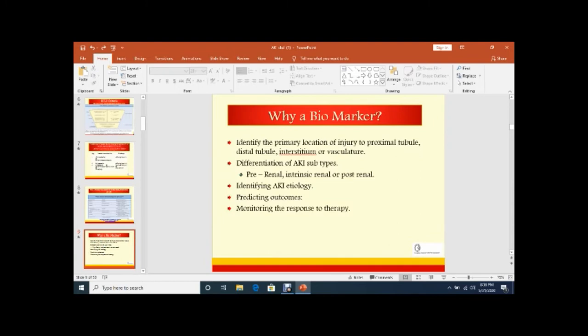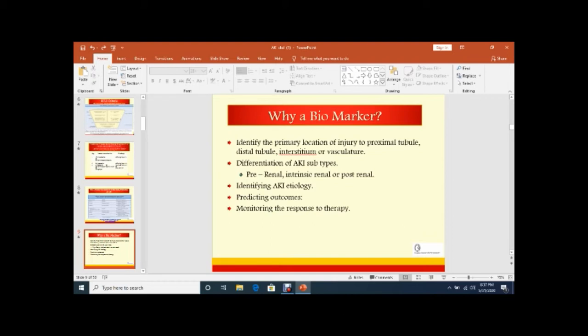Why biomarkers are important? Because biomarkers should be done to identify the primary location of injury to the proximal tubule or distal tubule, interstitium, or vasculature. So it tells the site of the injury and differentiation of AKI subtypes - prerenal, renal, or postrenal. Identify the AKI etiology, predict the outcome of acute kidney injury, and it helps in monitoring the response of therapy.